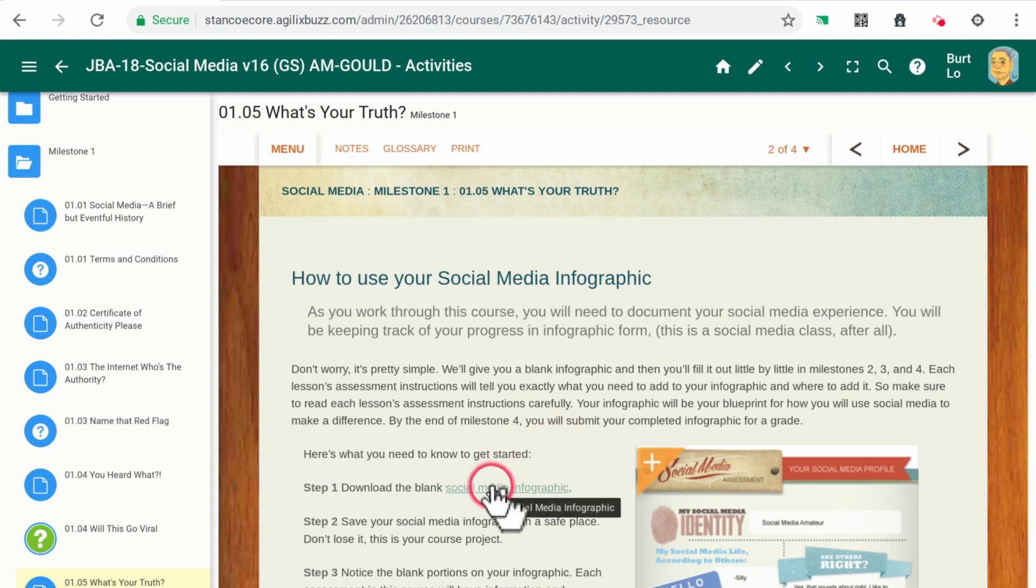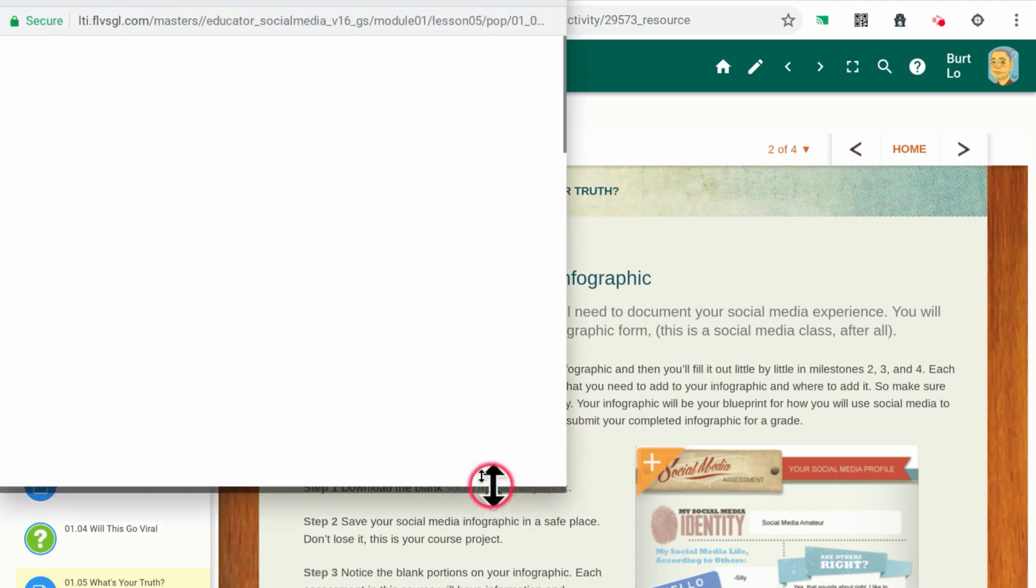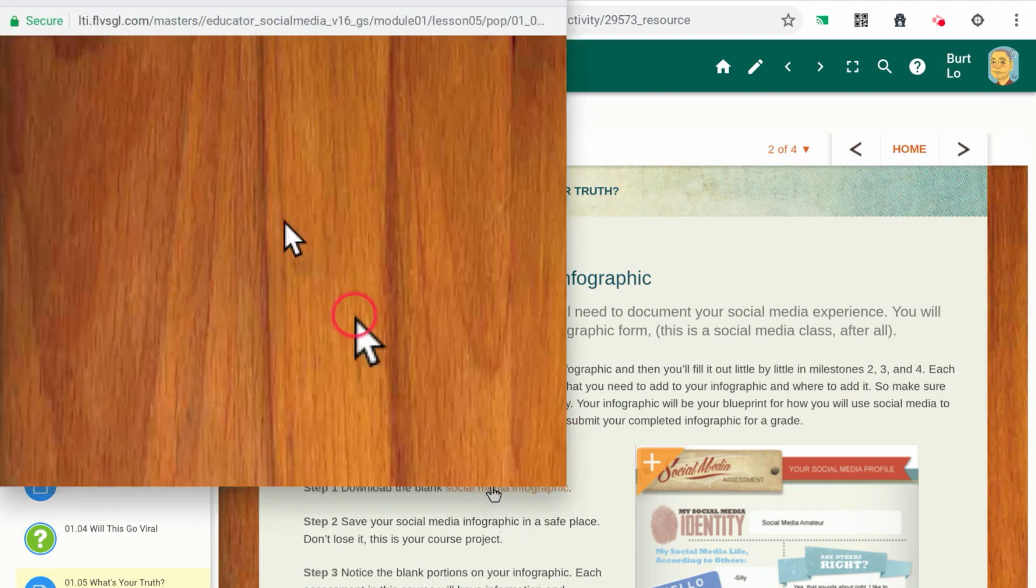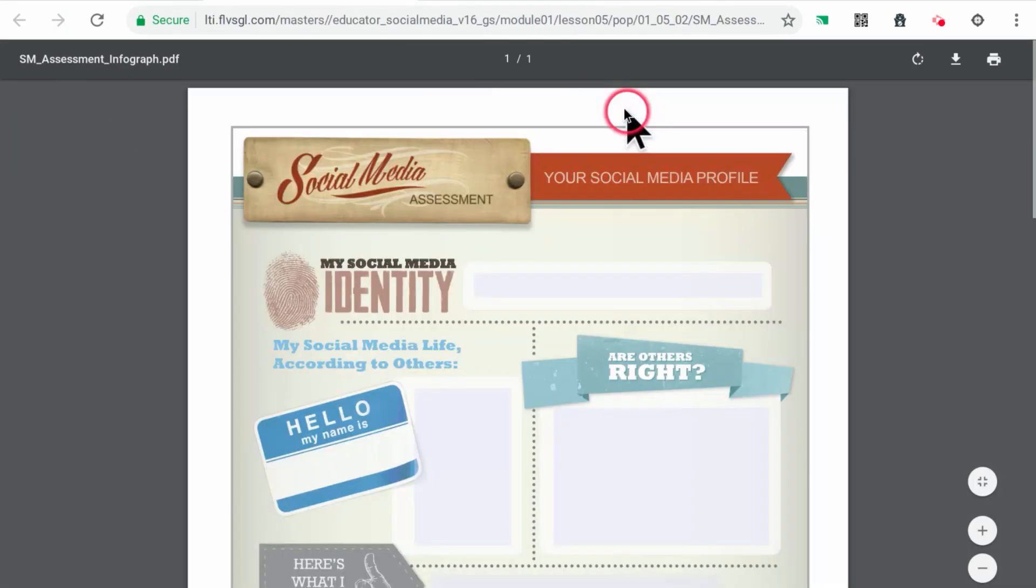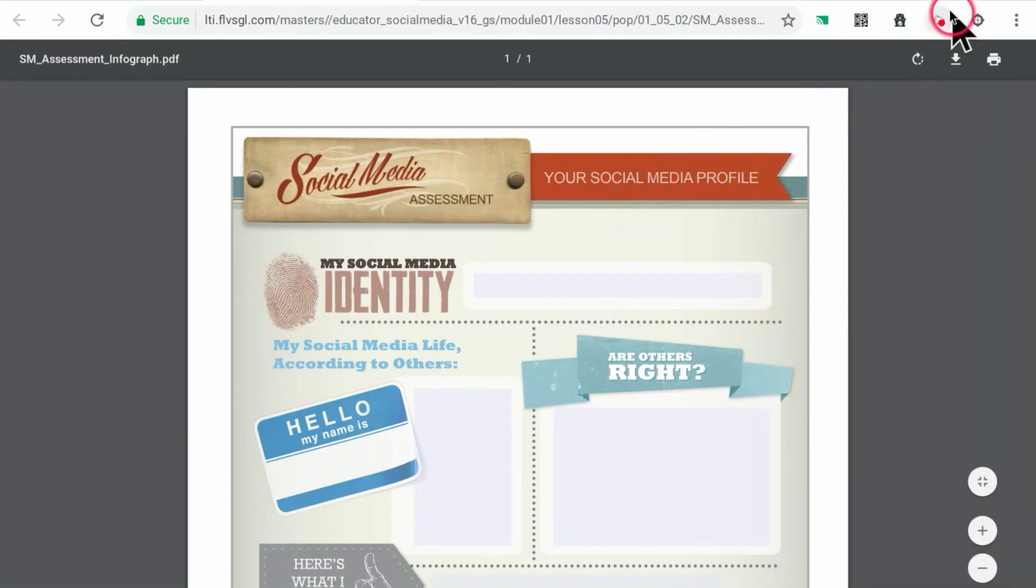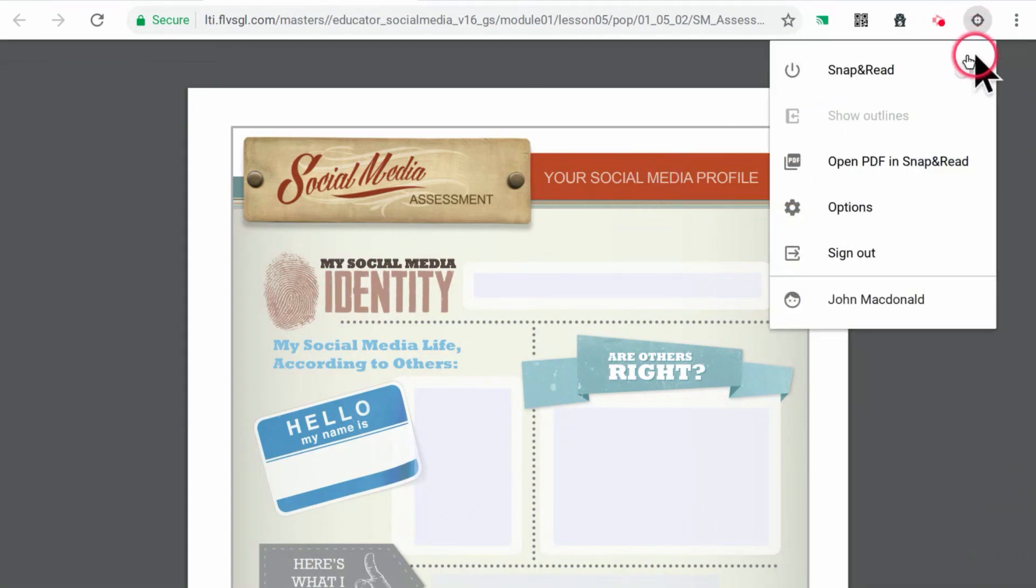Step 1. Save the PDF on your Chromebook. Step 2. While viewing the PDF, turn on the Snap and Read extension.